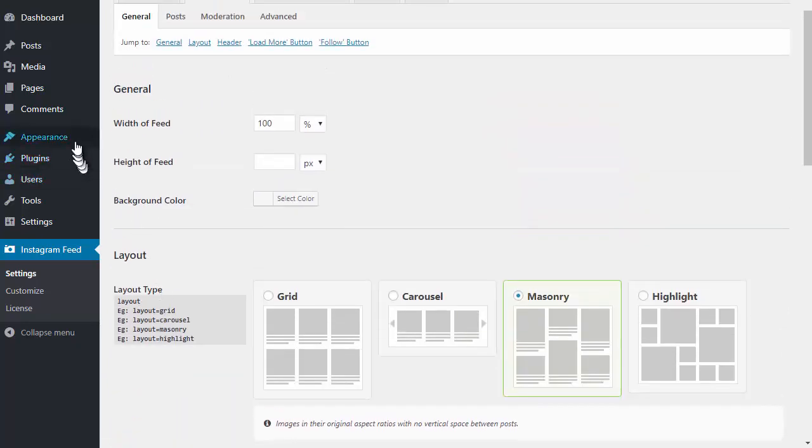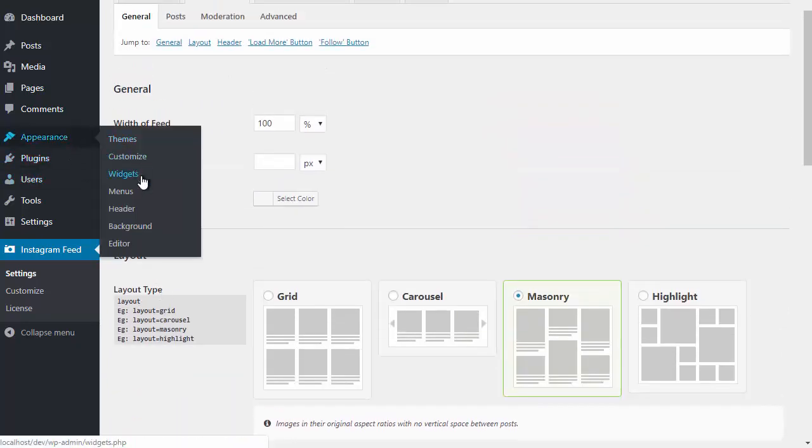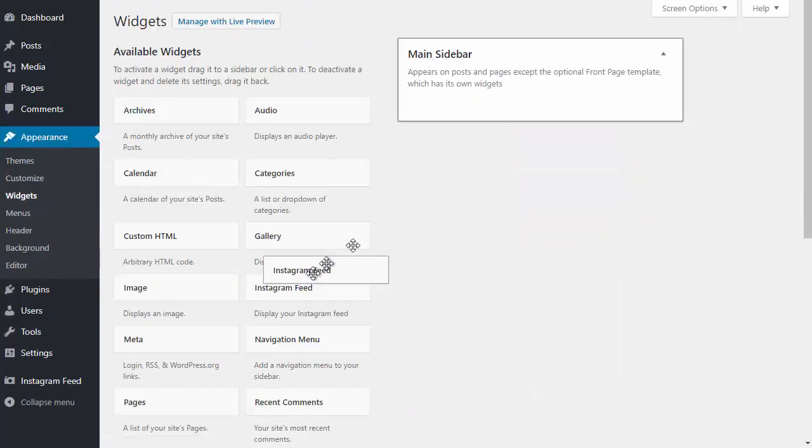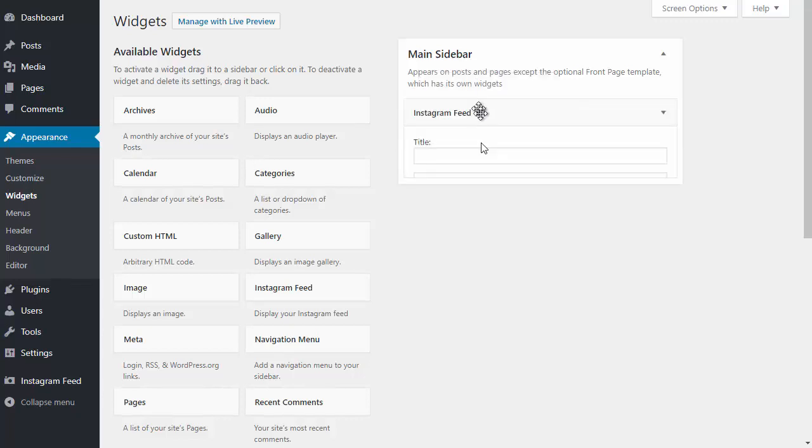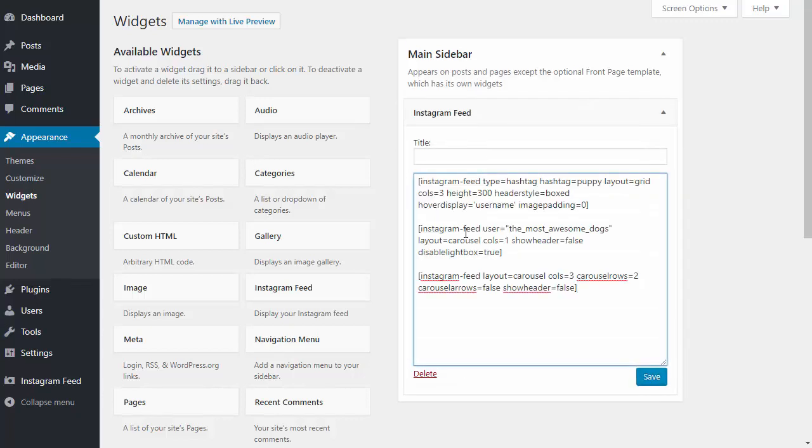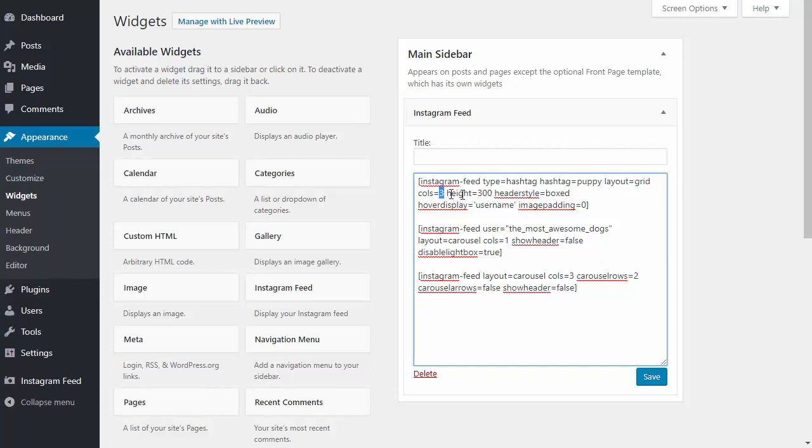If I go over to my WordPress widgets page, I can use the built-in Instagram feed widget and paste in a few shortcodes. This will add three additional feeds to my sidebar. The first is a hashtag feed for the hashtag puppy, it's a default grid layout in three columns and a height of 300 pixels. We've also changed the header style, chosen to only display the username on hover, and removed any padding around the posts.